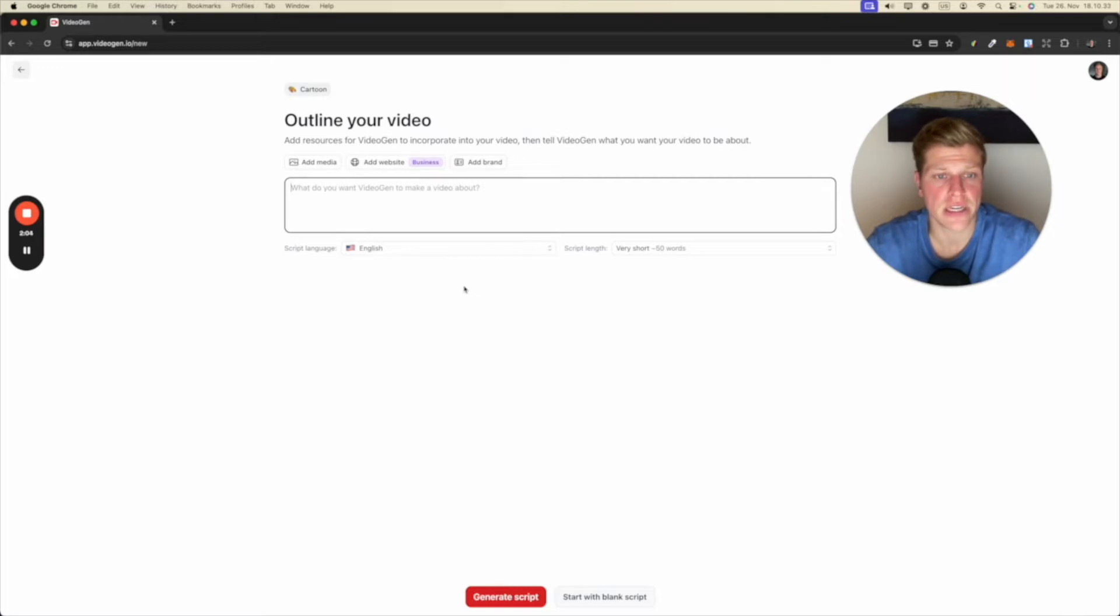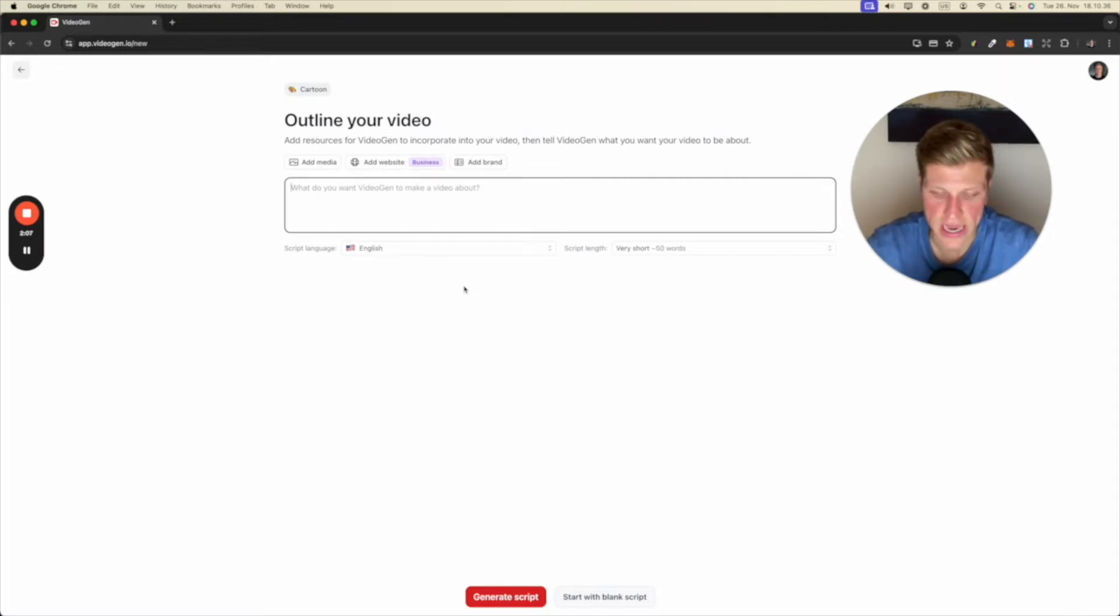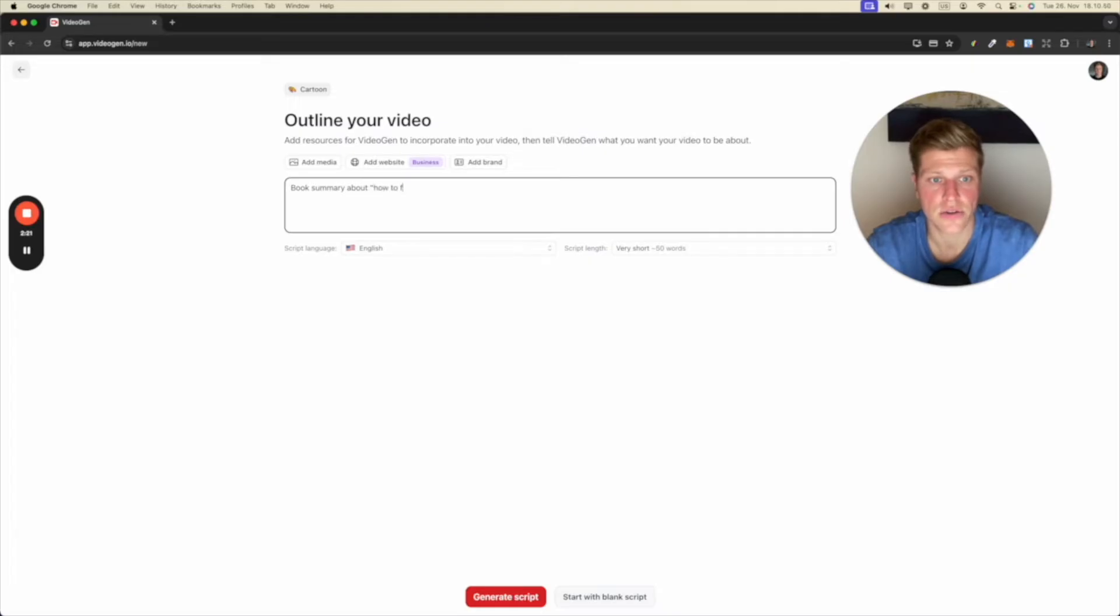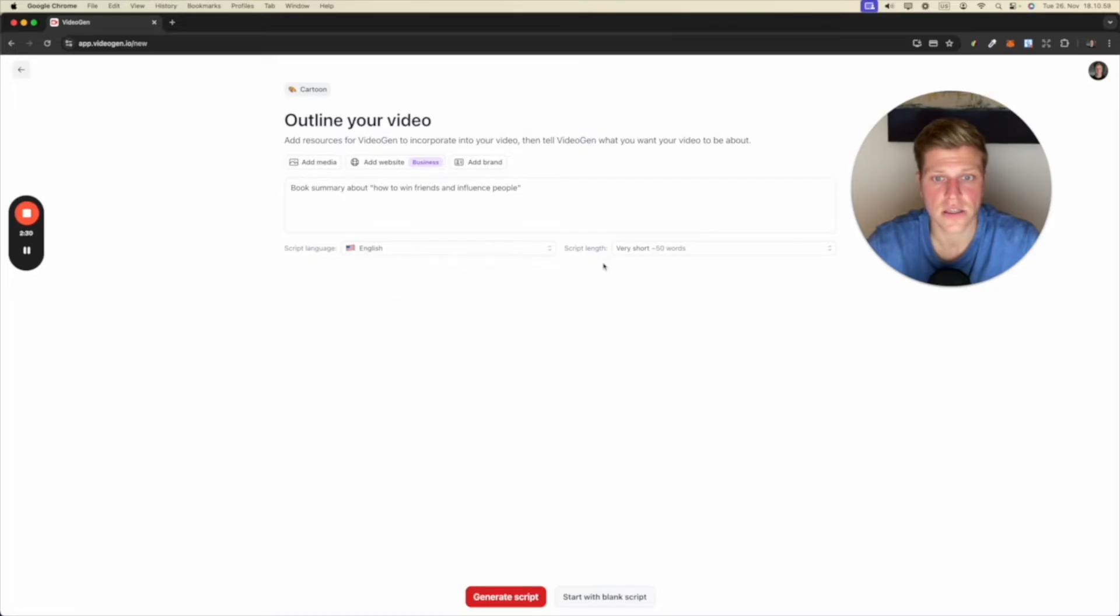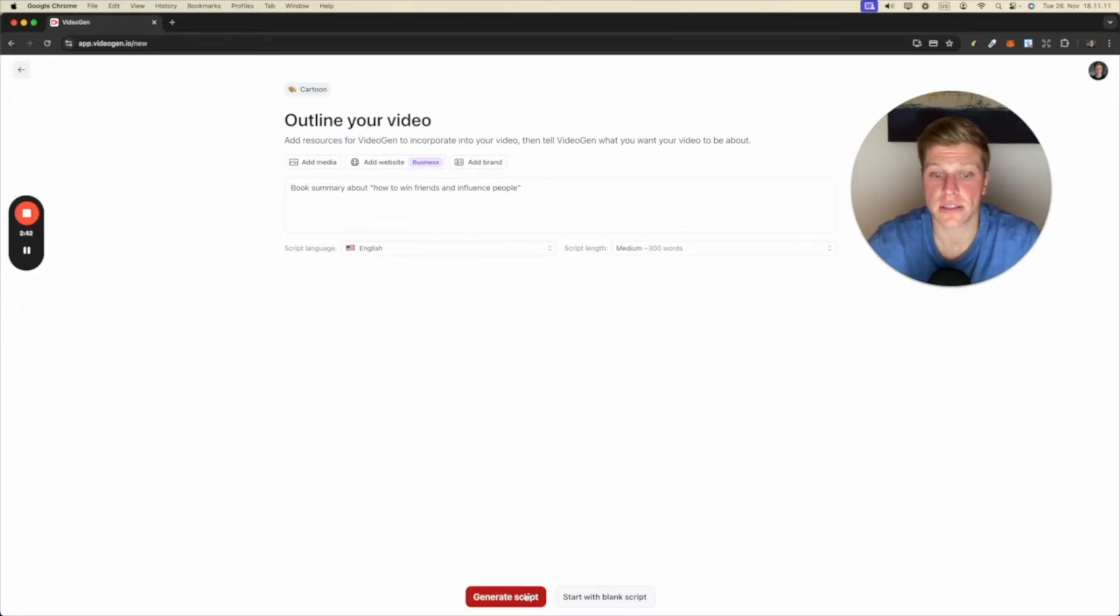What do you want VideoGen to make video about? So let's say I want it to be a book summary about how to win friends and influence people. I'll go for English. Let's go for 300 words and let's generate a script.